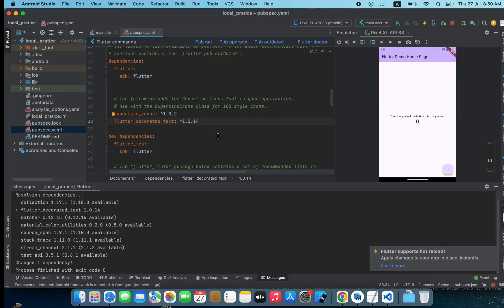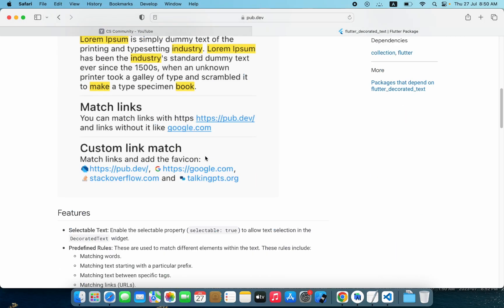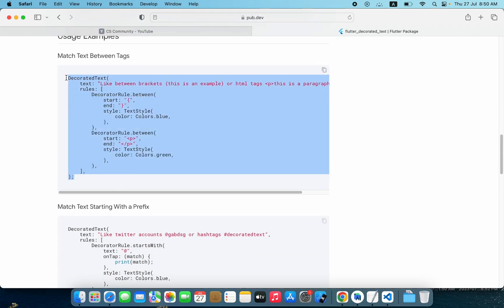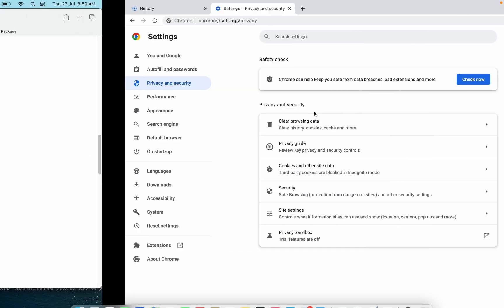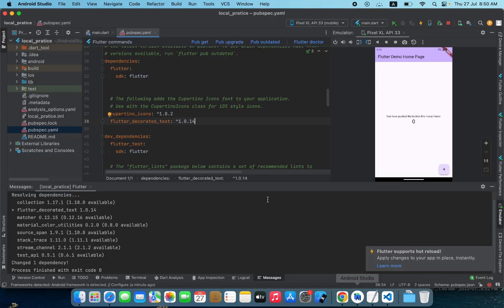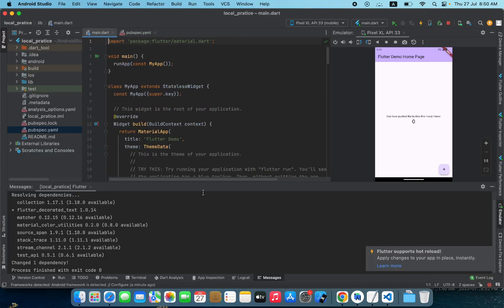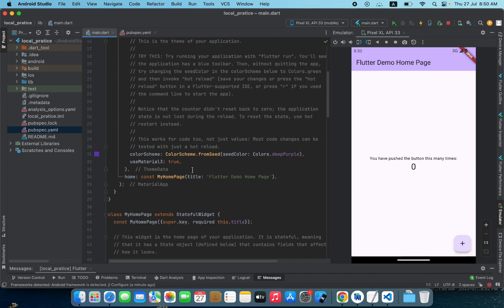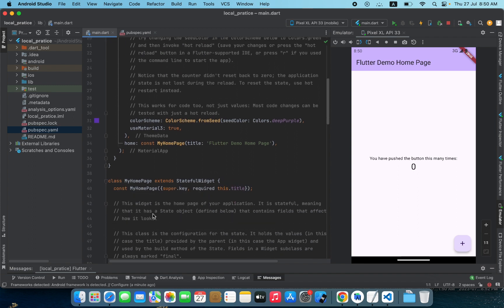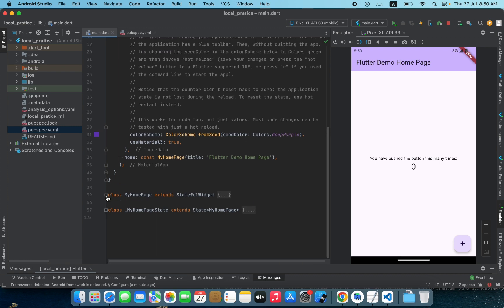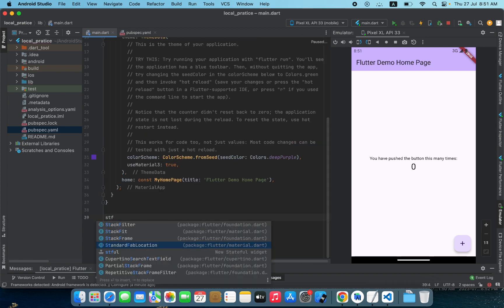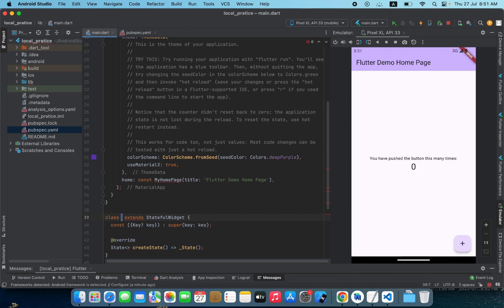Now I'll go back to that website and copy the first example. I'm going to paste it into my Flutter project, remove whatever we have by default, remove the default class, and create a new stateful widget.